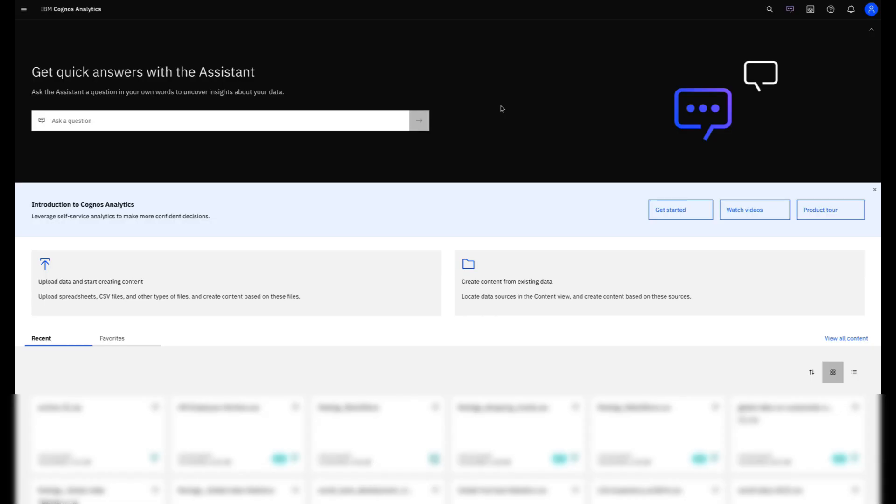Did you know that with Cognos Analytics you can create an entire dashboard faster than you can make a cup of coffee? This is the new Cognos Analytics 12.